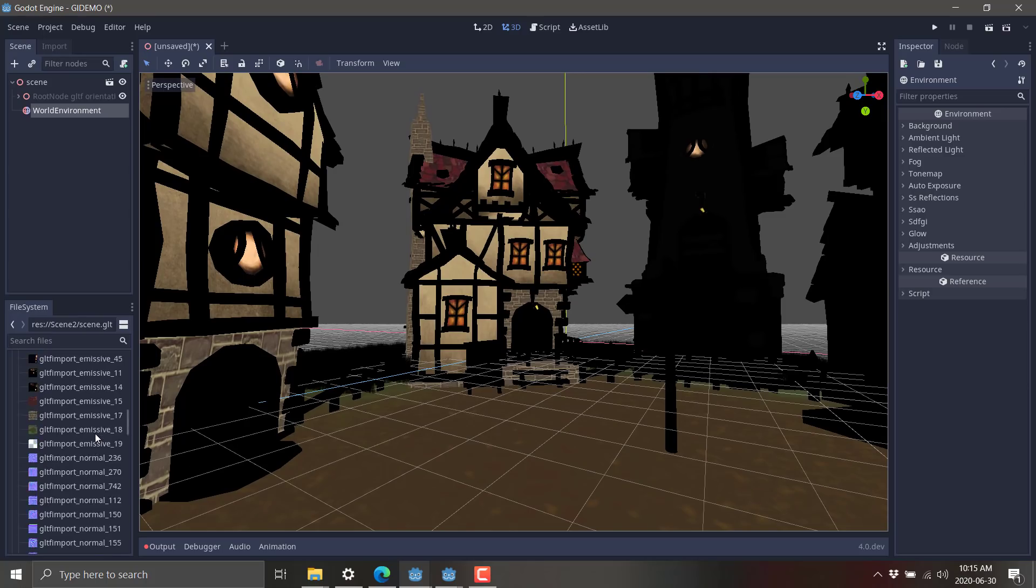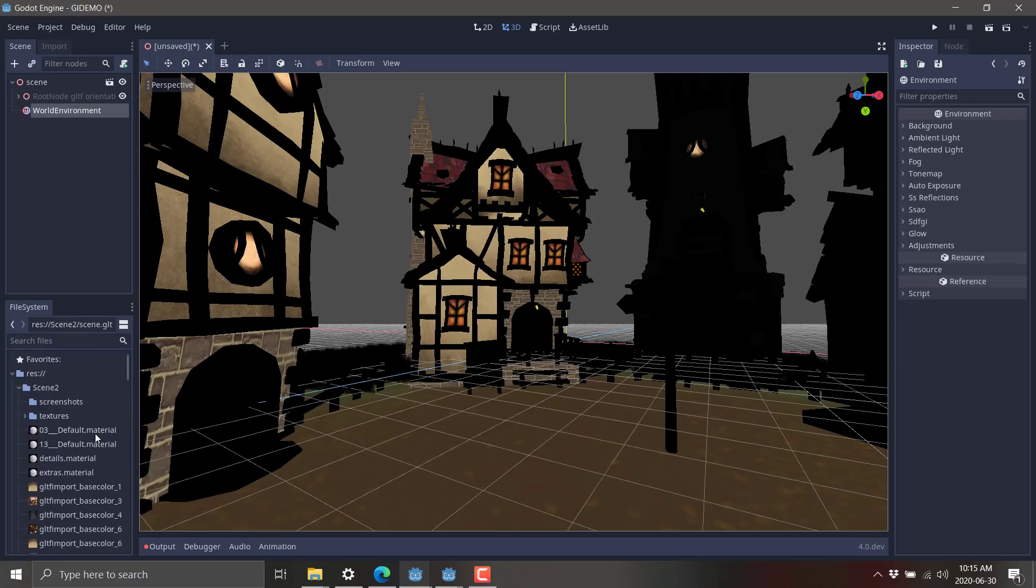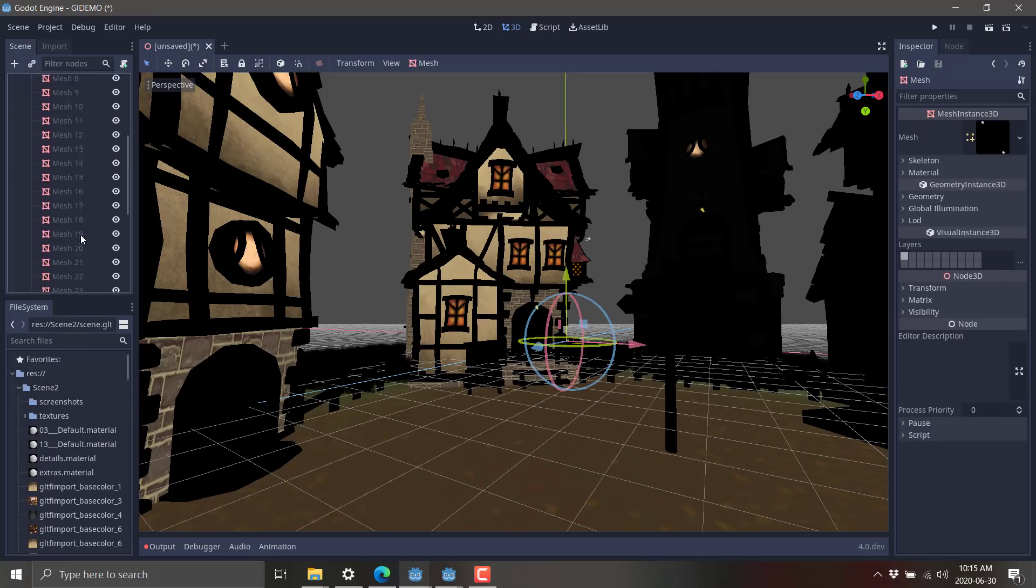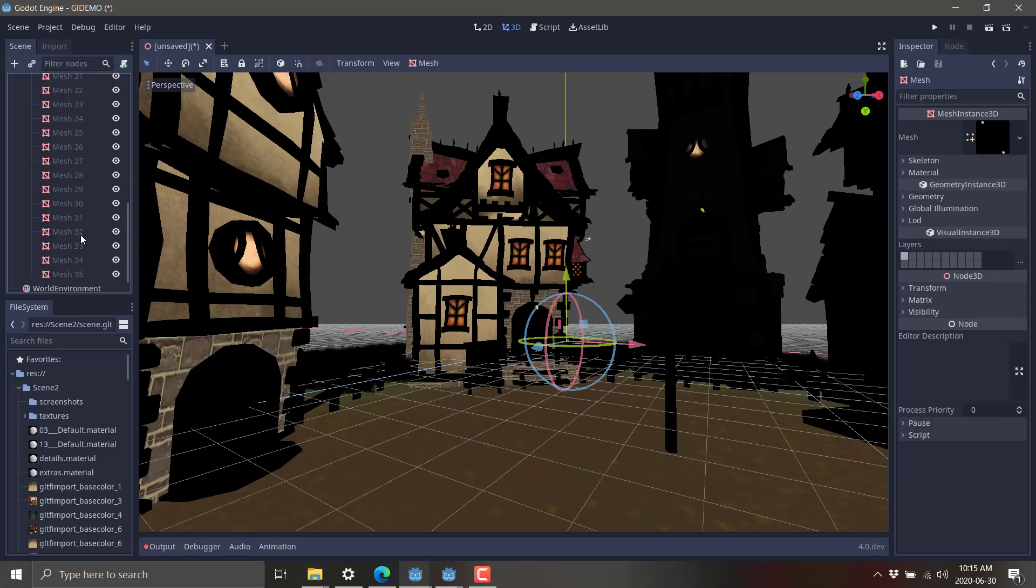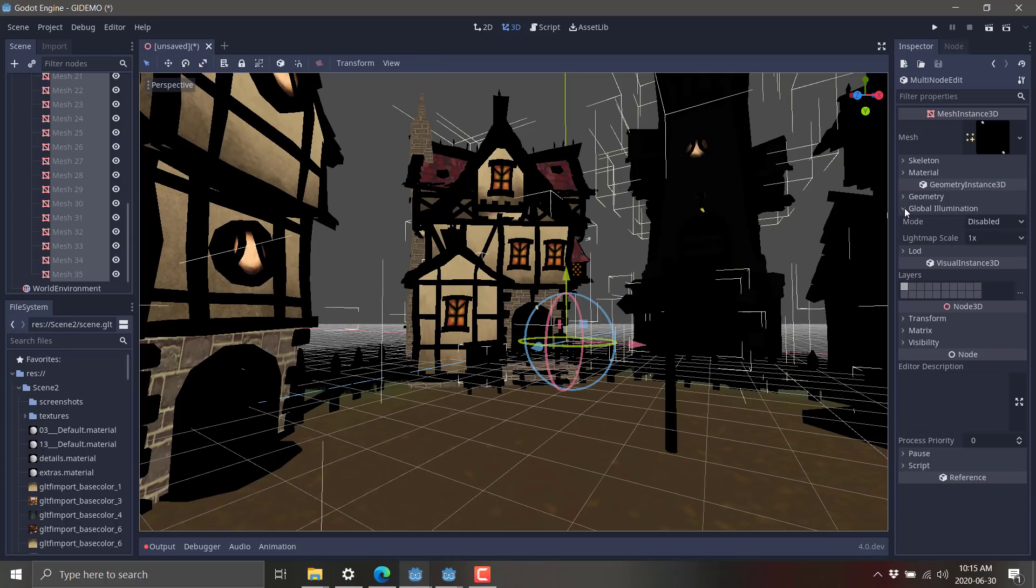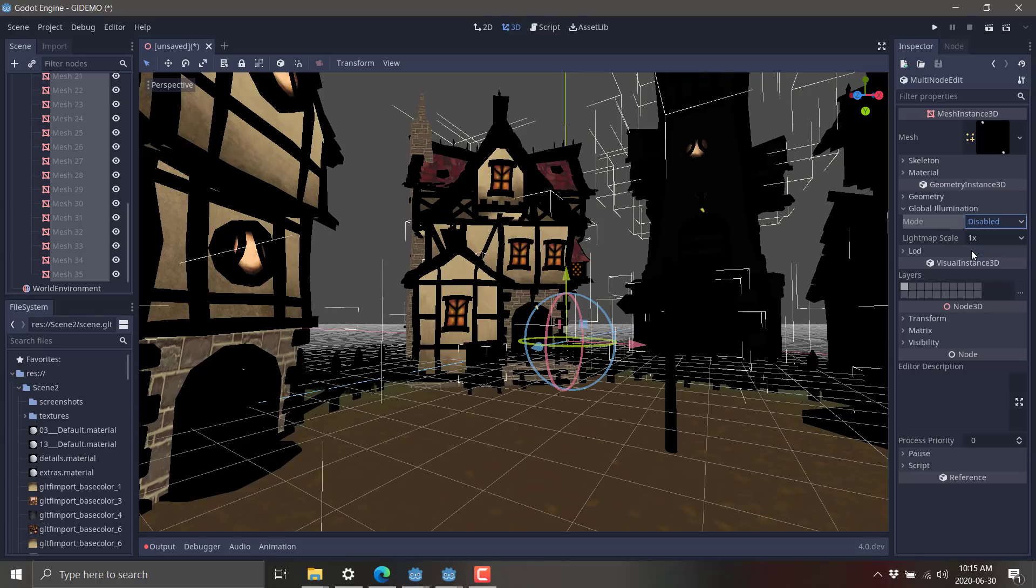So basically, go into your, obviously, I'm using the Godot 4 nightly build. And if this crashes, do not be incredibly shocked because, well, that's what happens. So go here, and we've got all of the meshes in the scenes. I'm going to turn them all on. And what we want to do is go to the global illumination tab, which, by the way, is new. And we're going to switch from disabled to baked. All right. So now we've got everything in the scene ready to be GI'd.